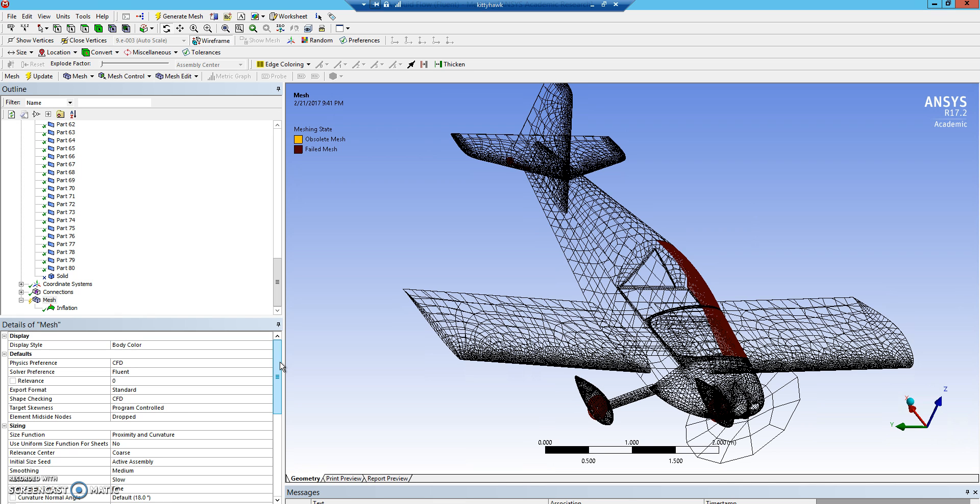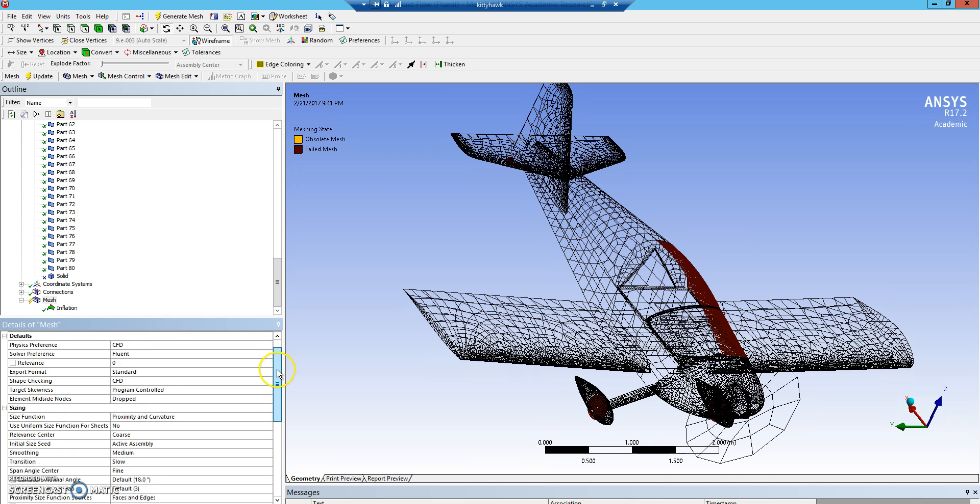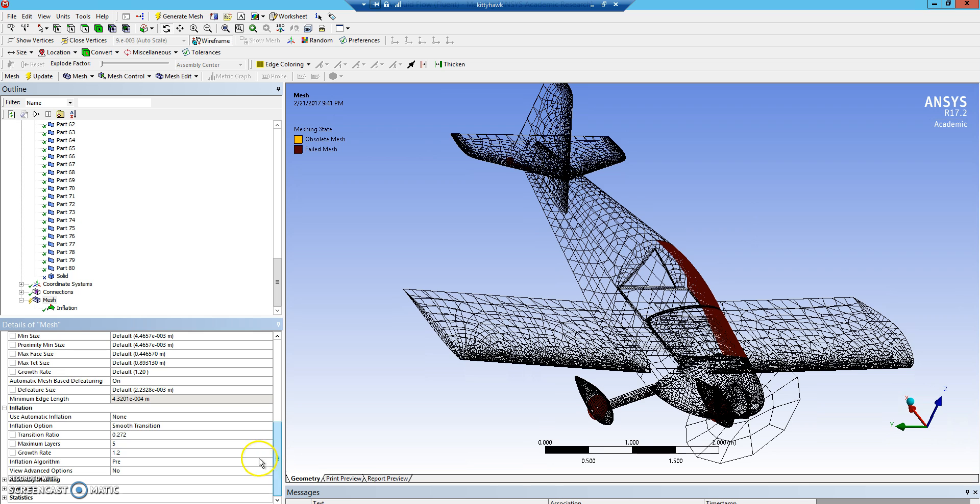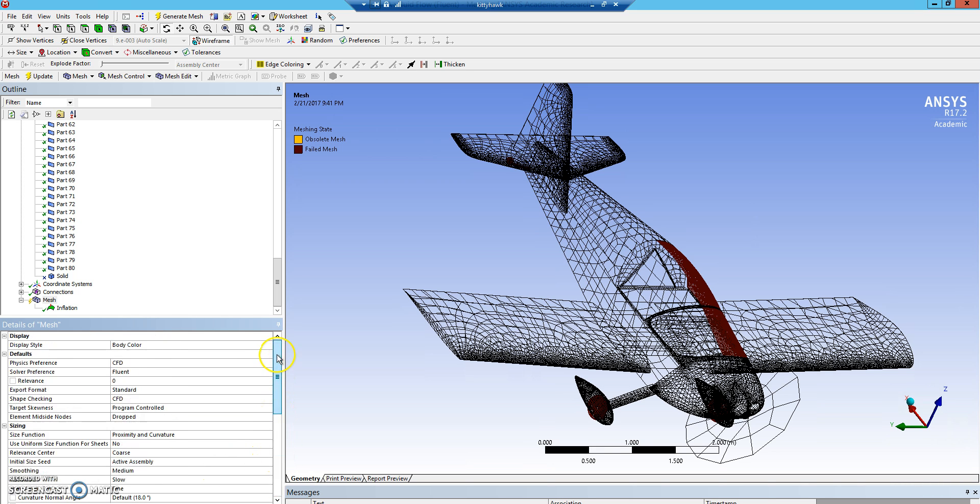As you can see, it added a little bit to the meshing time, but not a substantial amount. So you should still be able to handle this pretty quickly. All right. Thanks.